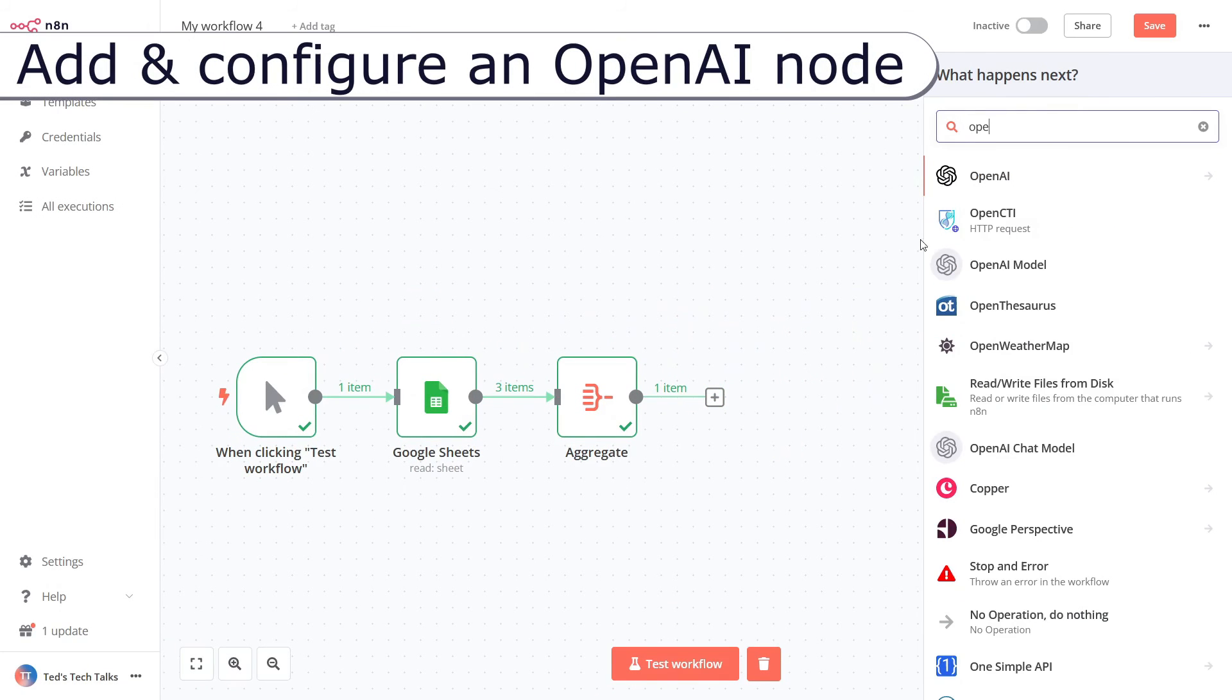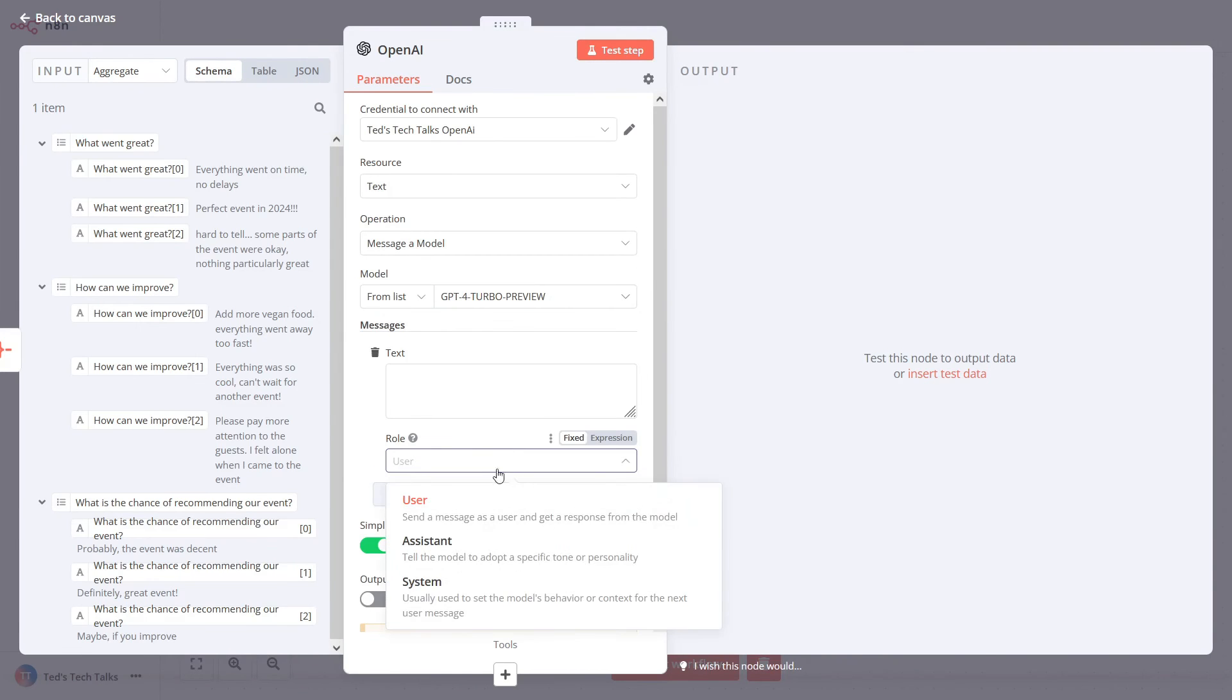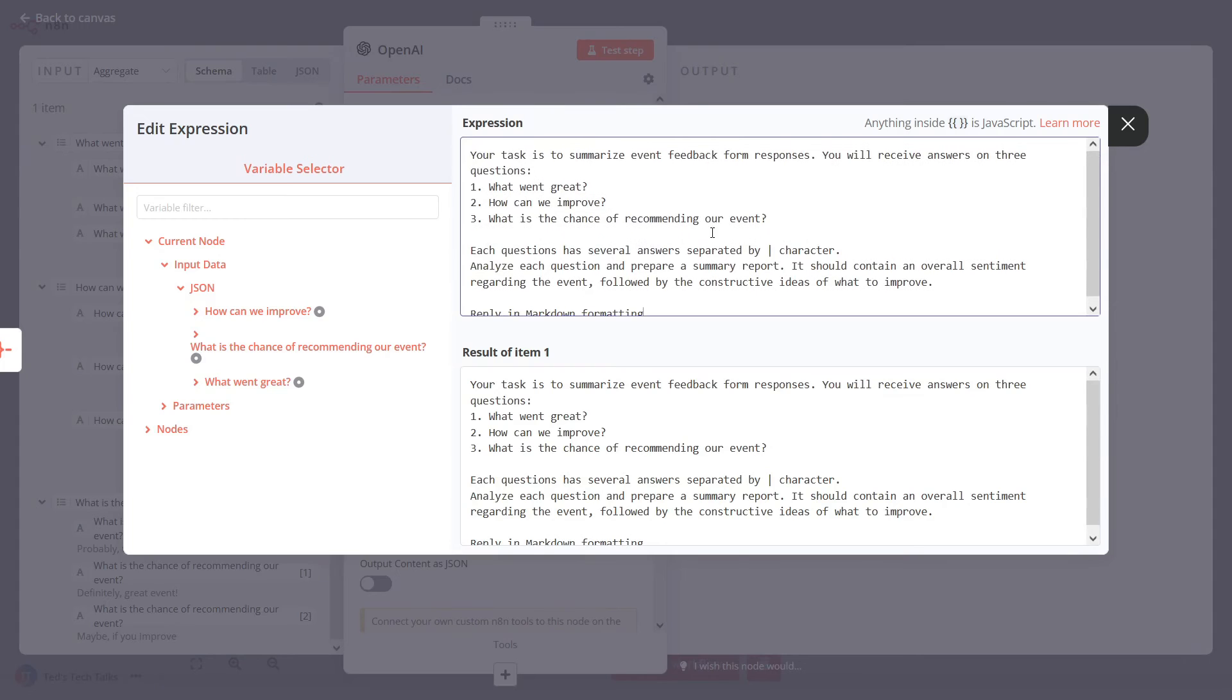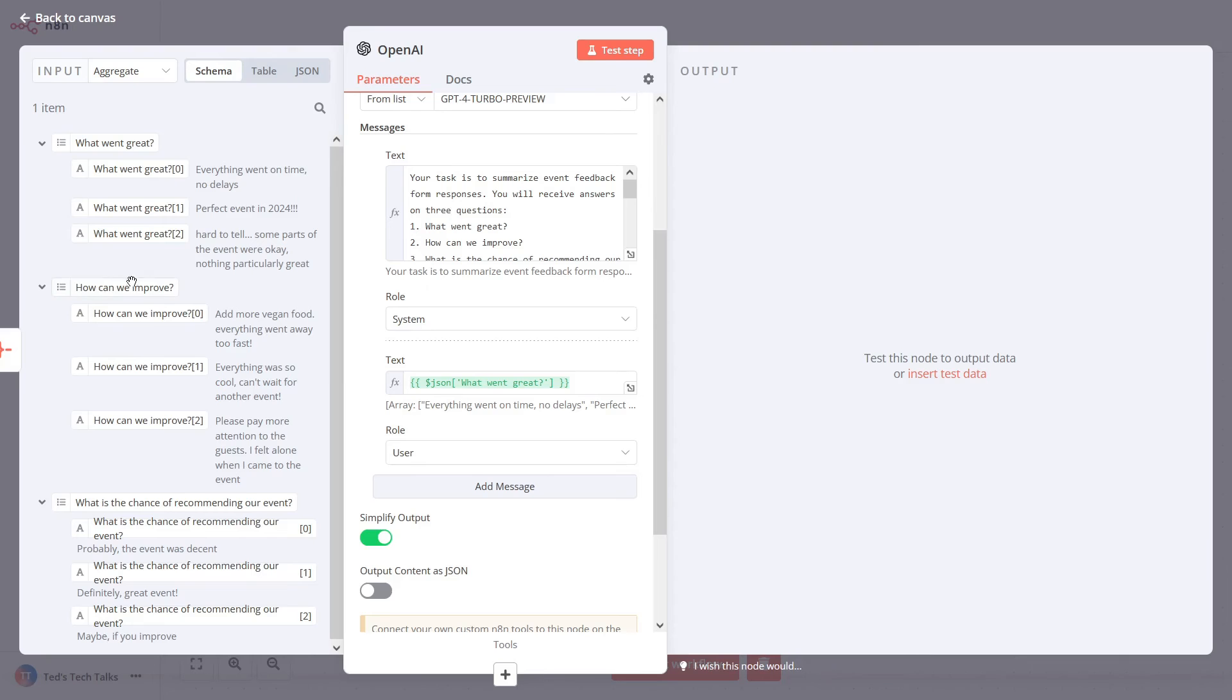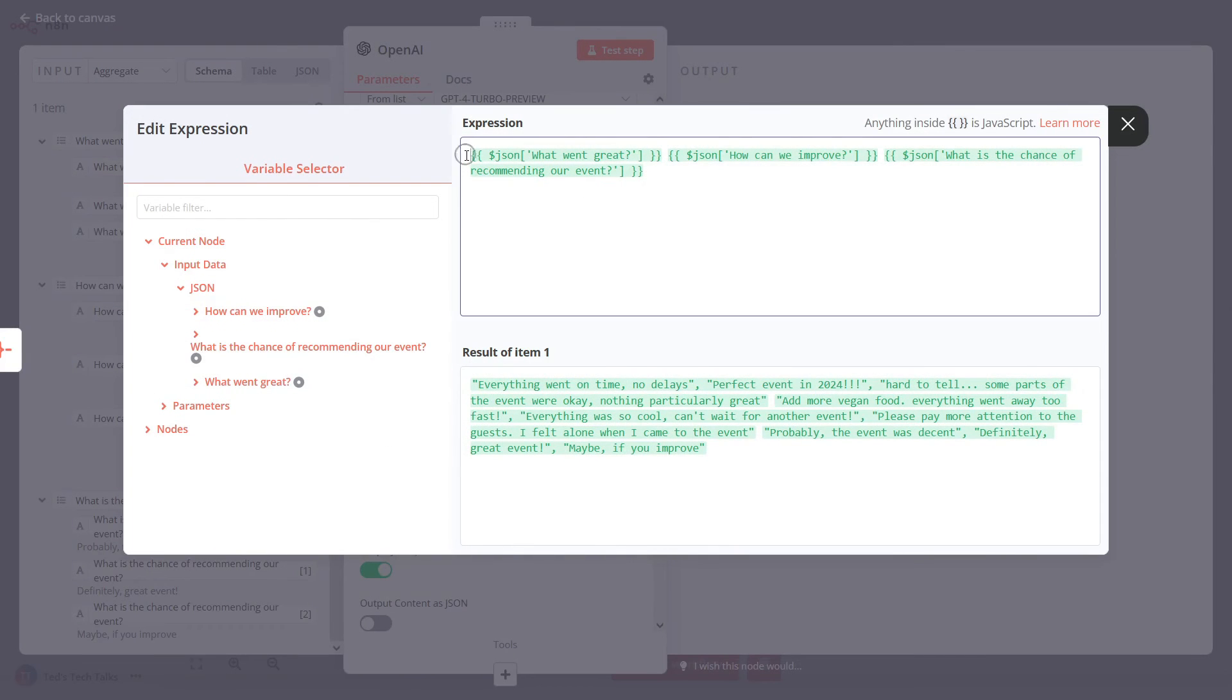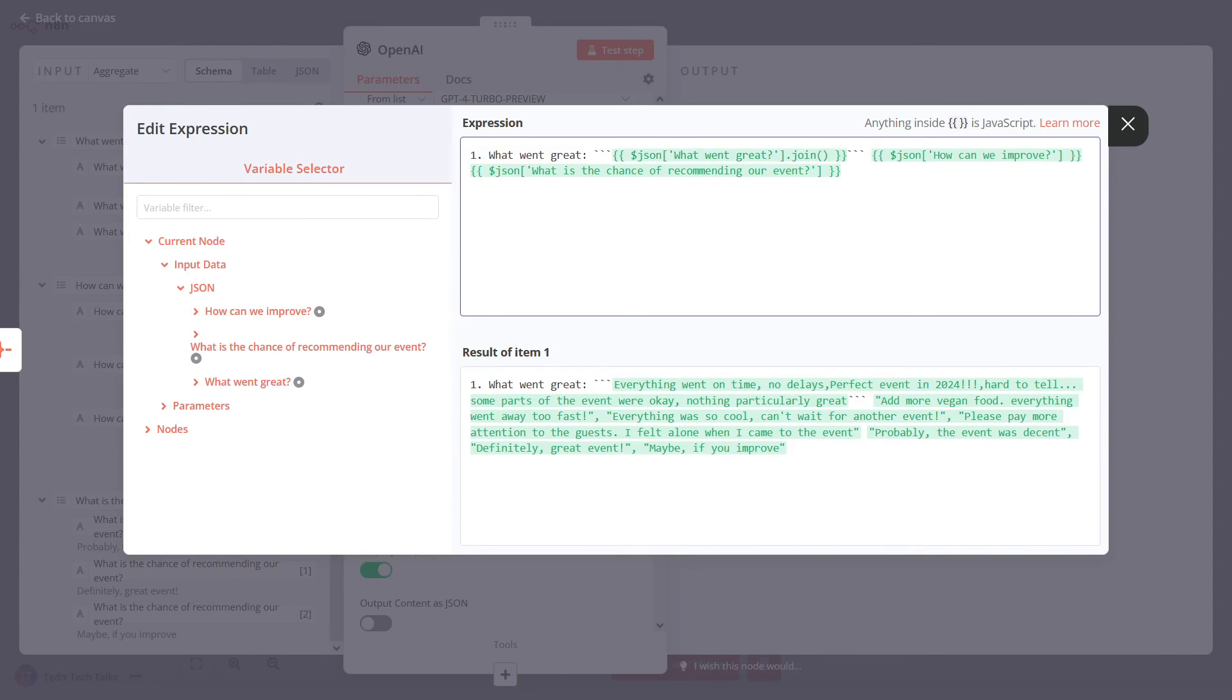Now, add the OpenAI node and provide the system message with the instructions. Add a user message with feedback replies. Please note that we are passing an array of answers and separate each answer with the pipe character.